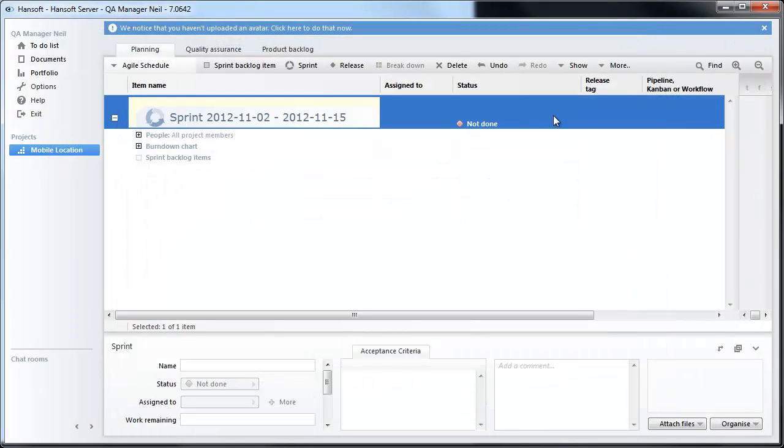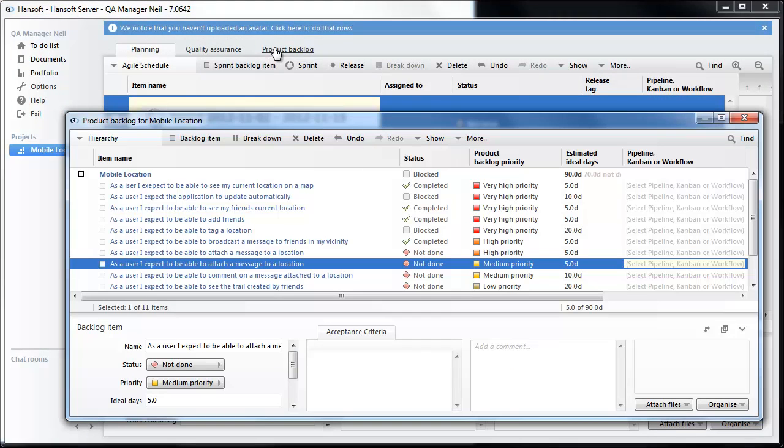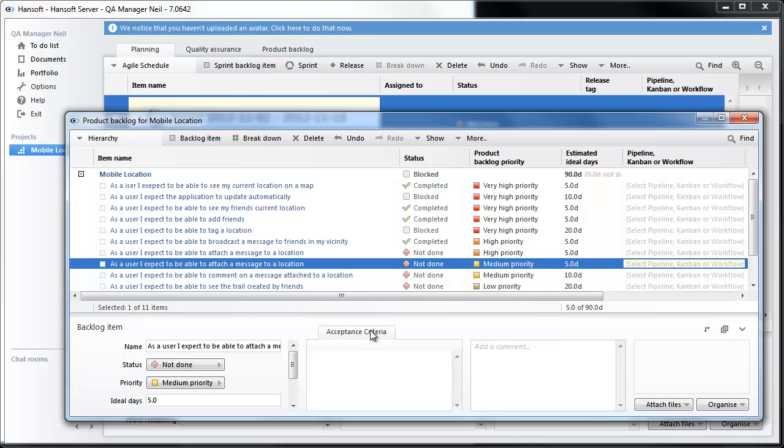So let's bring up the backlog here. What we want to do in a sprint planning is make sure that we know what is needed in order for this to be accepted. So we have added something called acceptance criteria here. Let's say that we are going to commit this to our sprint.